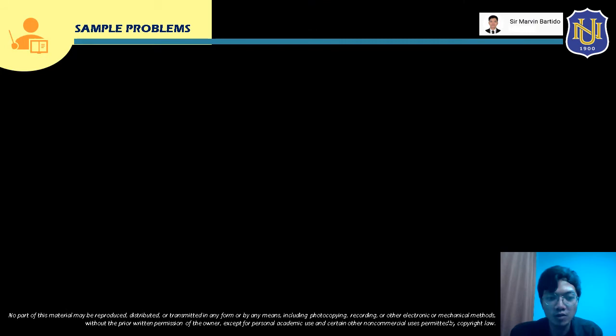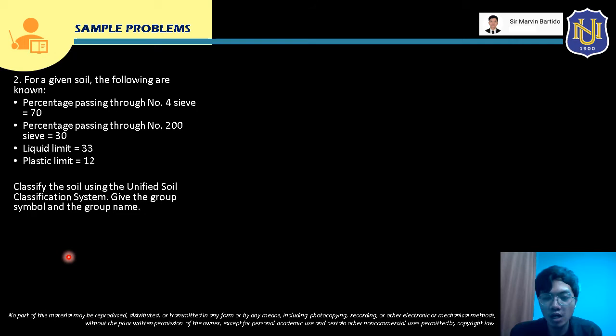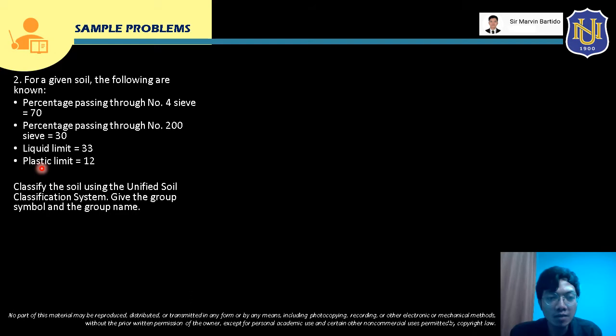Let's now proceed to Sample Problem 2. For a given soil: percent passing No. 4 sieve = 70%, percent passing No. 200 sieve = 30%, liquid limit = 33, plastic limit = 12. Classify the soil using the USCS and give the group symbol and group name.